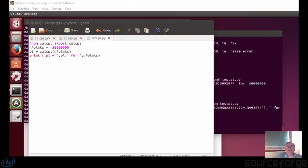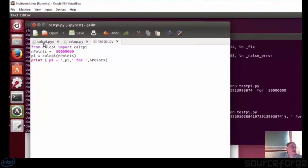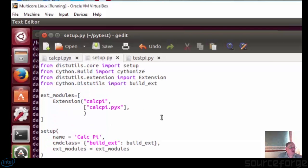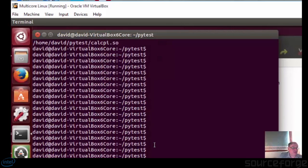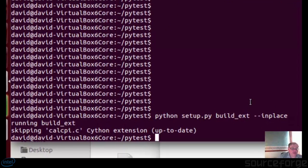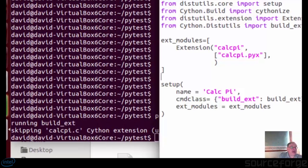We have to create three files to run it under Cython. First is the extension — this is the source code, and I've moved it into a function. It returns a calc_chi.py, passing the number of iterations. Then we have the setup file which is used to build it, and we build the extension with this command here. In fact I've already built it so it's still there.